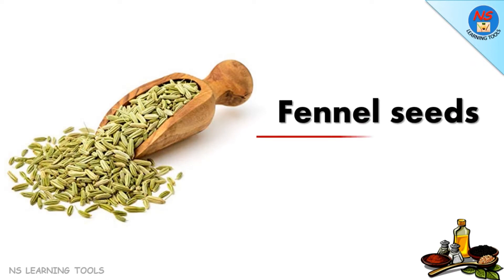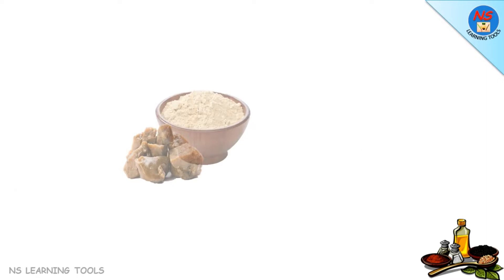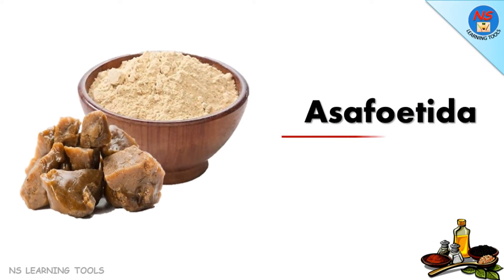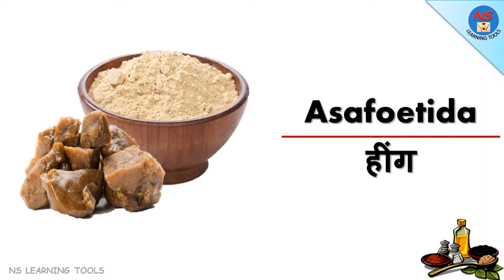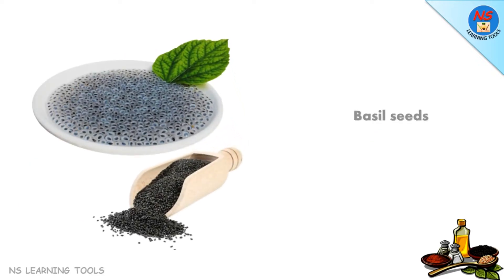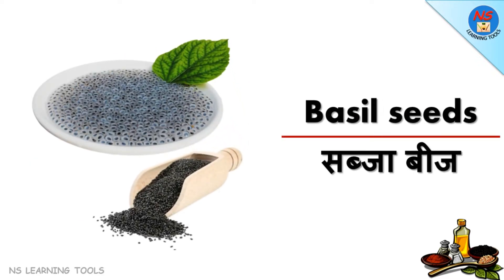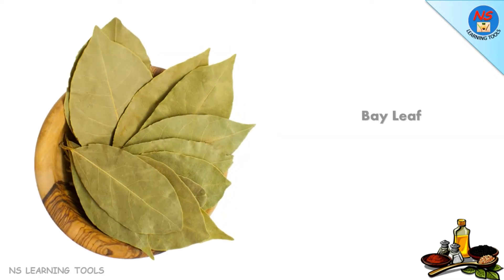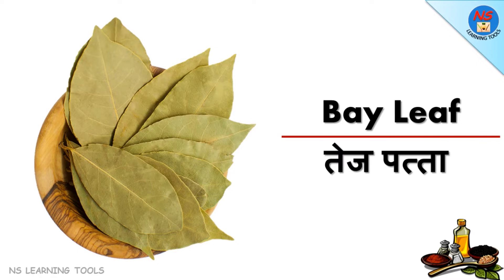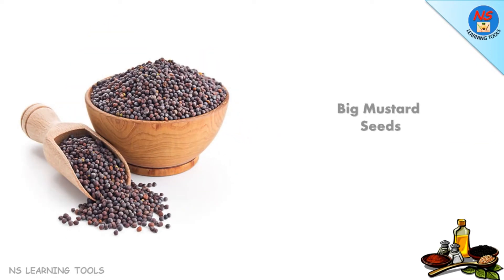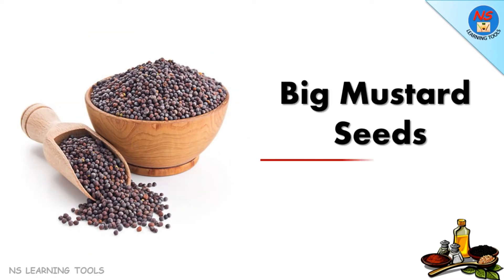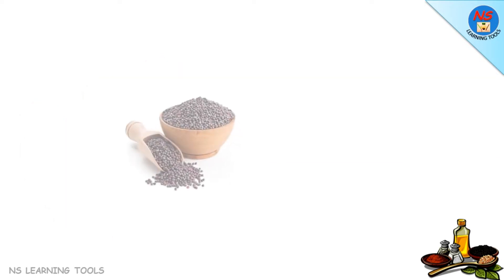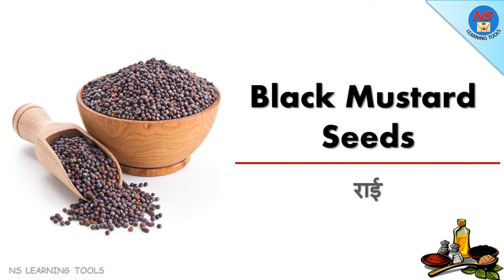Fennel seeds, asafetida, basil seeds, bay leaf, big mustard seeds, black mustard seeds.